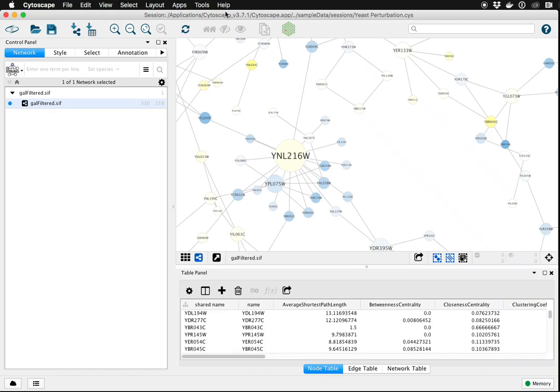This is Cytoscape 3.7.1, and I'm going to demonstrate how to manually add nodes and edges to either a pre-existing network or to a blank network that you want to draw from scratch.